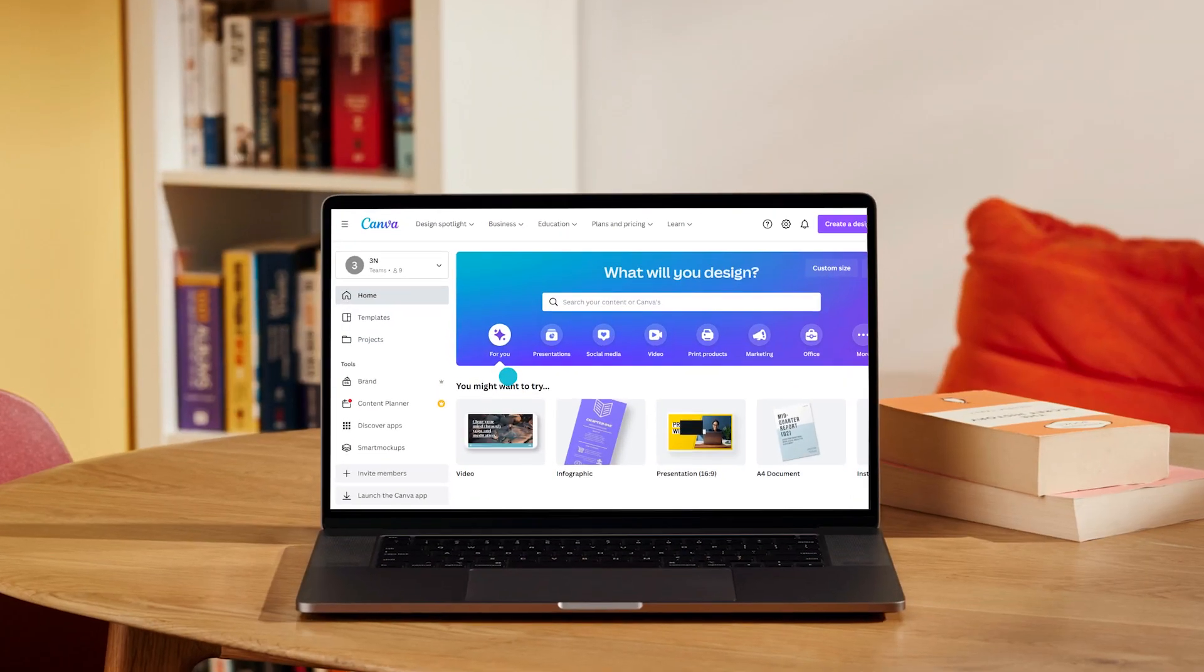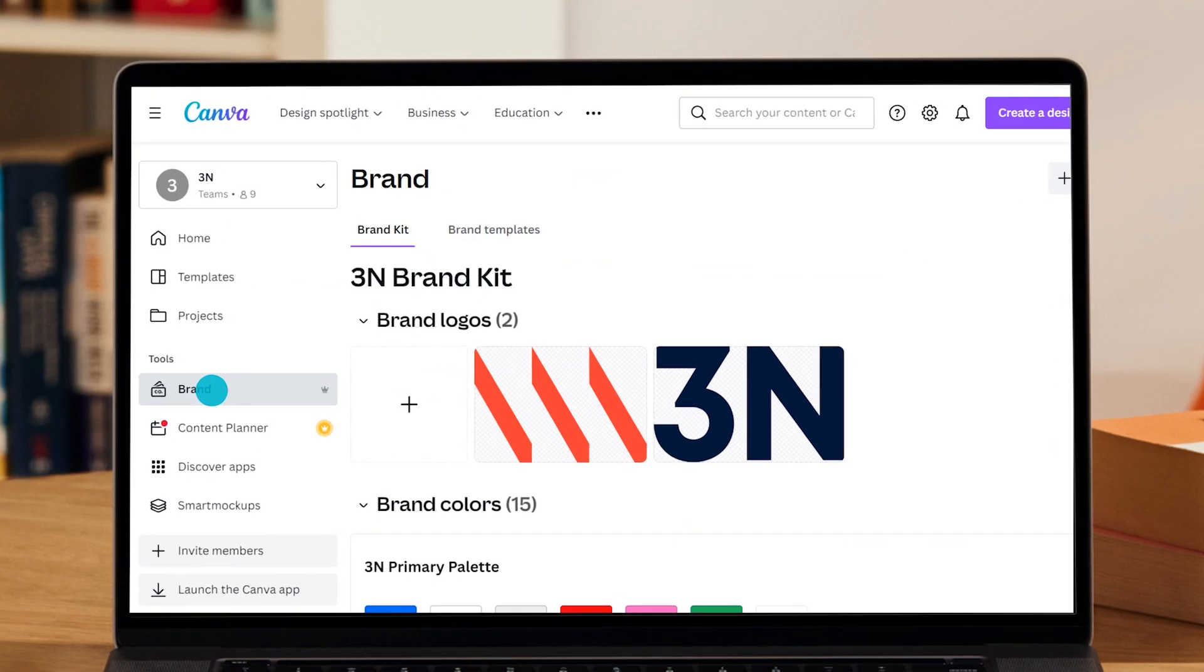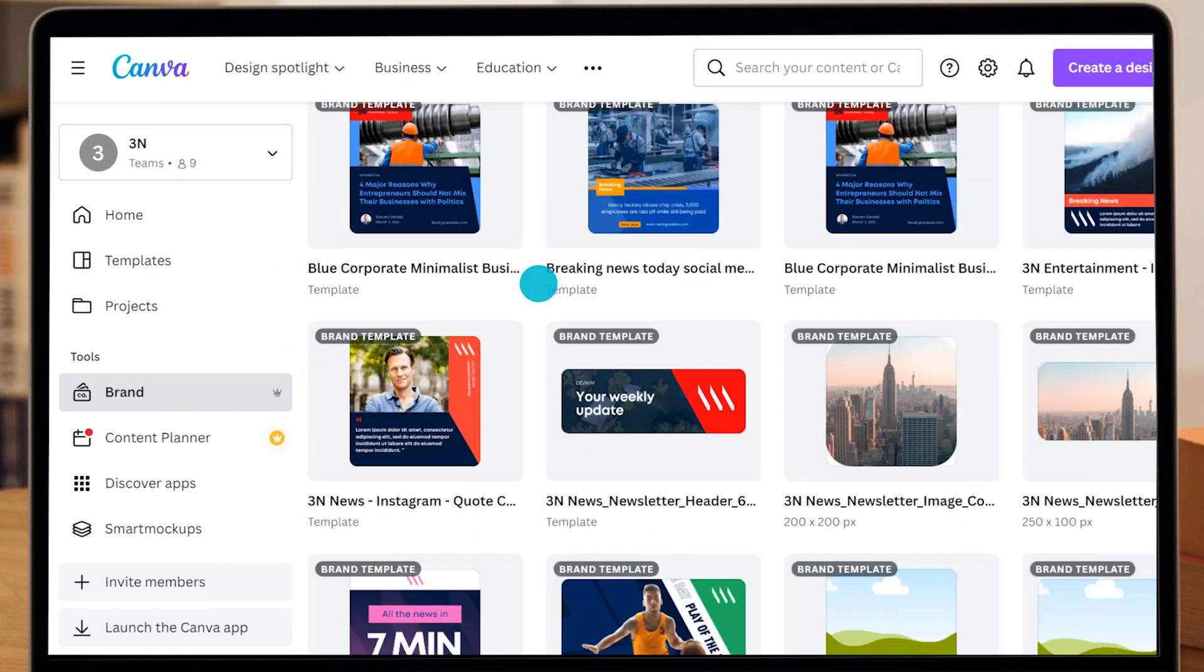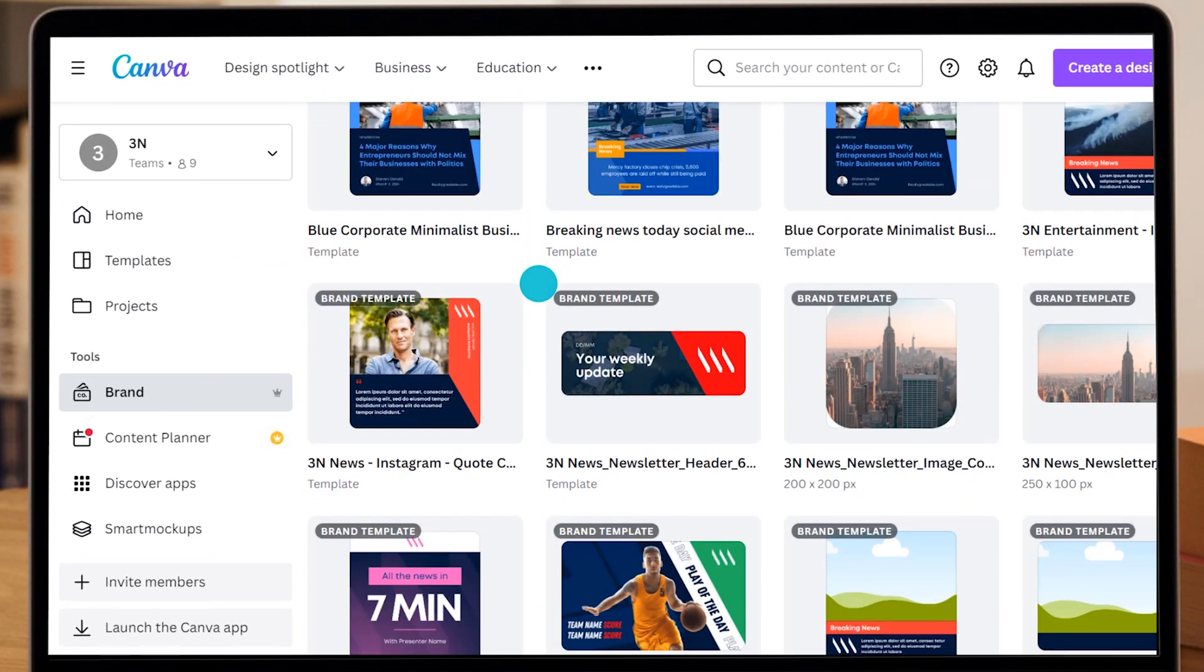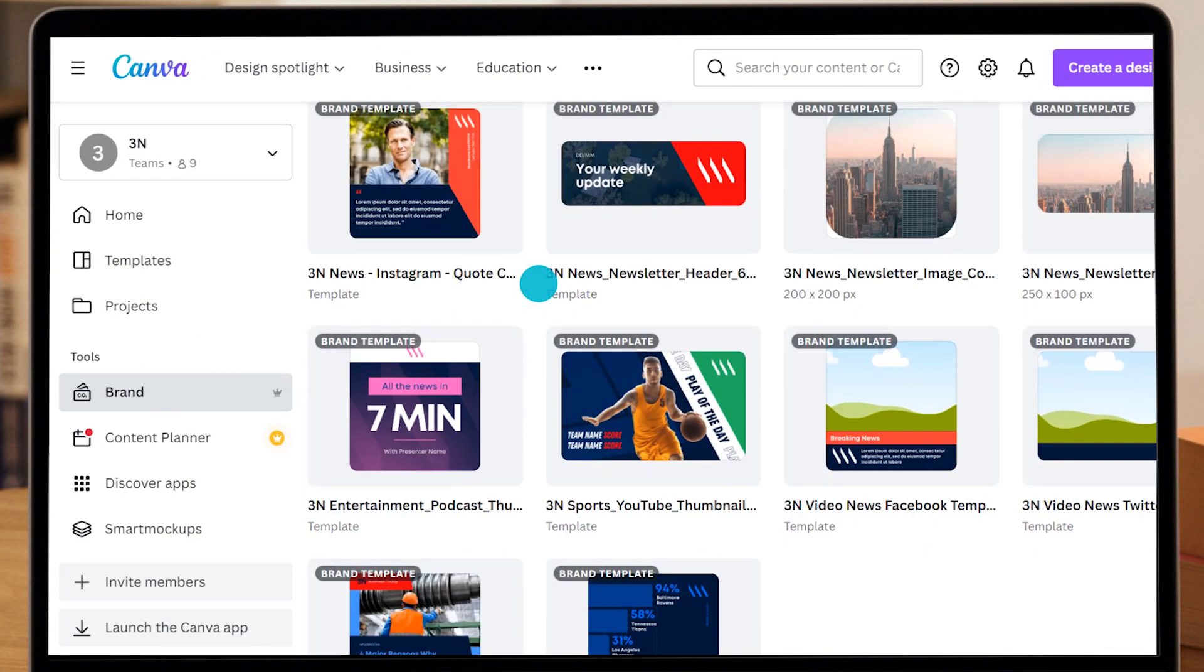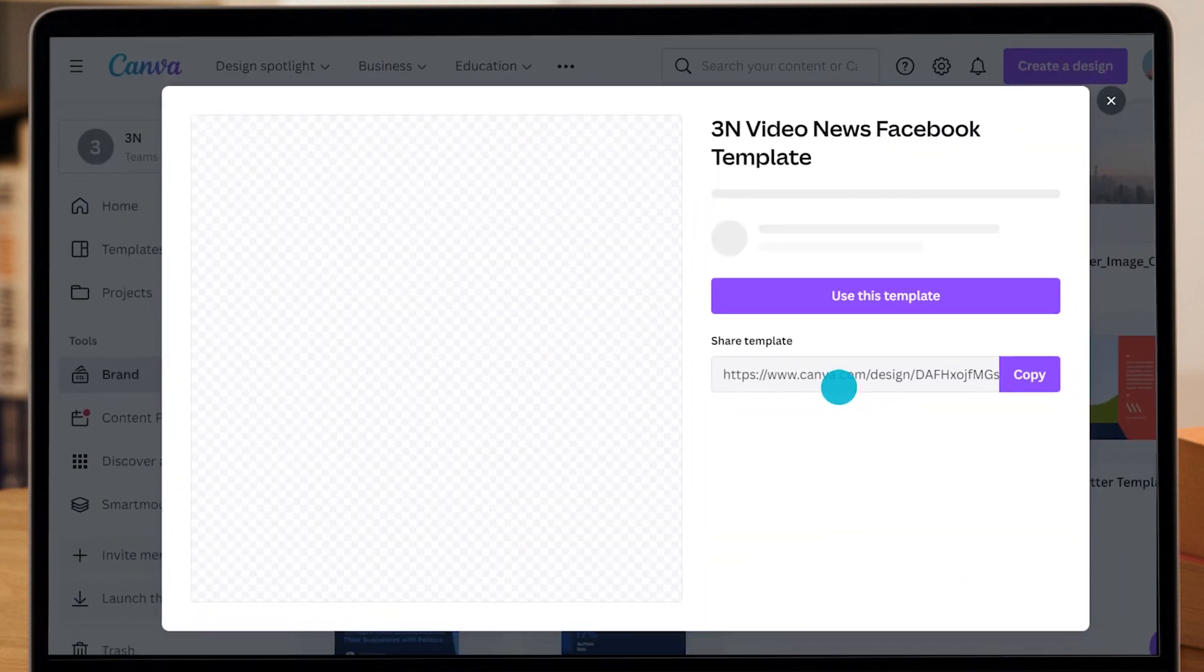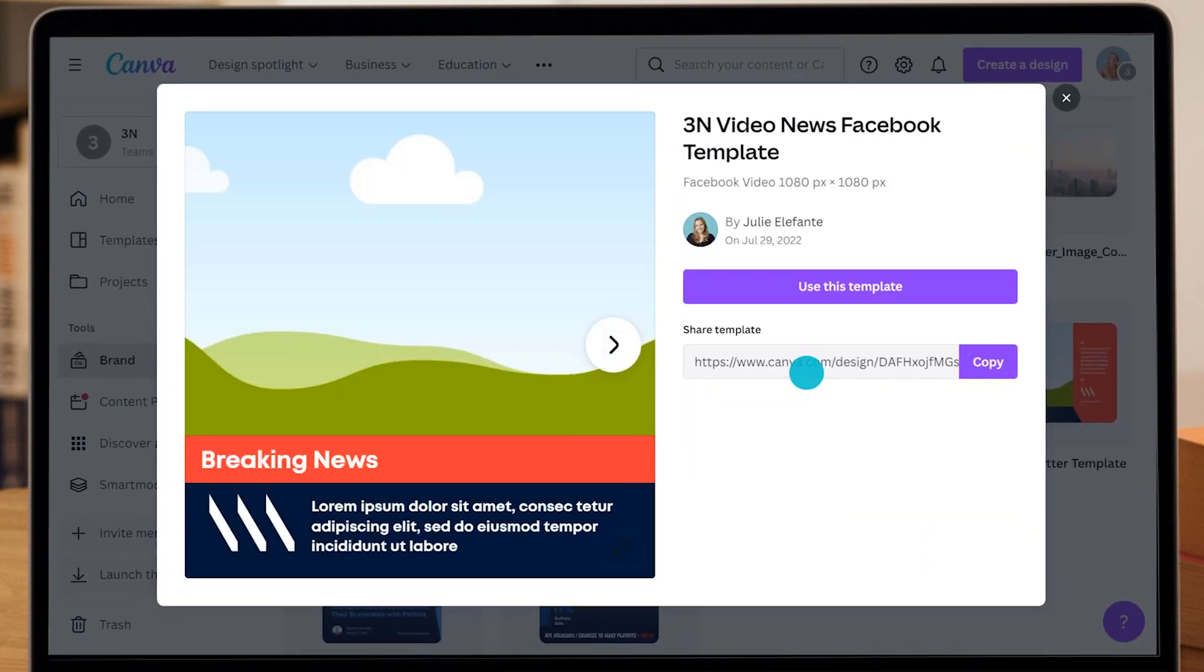Here we are in the Canva editor. I'll navigate to my brand templates folder and select a ready-made video template. If you would like to know how to create a template, check out episode one of this series. You can set up your templates however you like with logos, brand colors, watermarks, whatever is needed. In this case, I'm going to select one for Facebook.